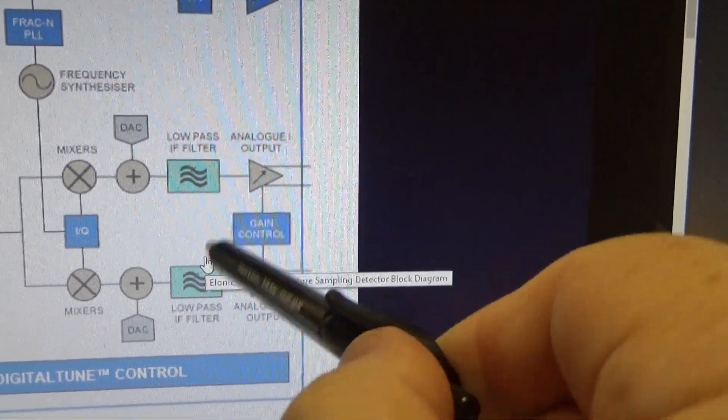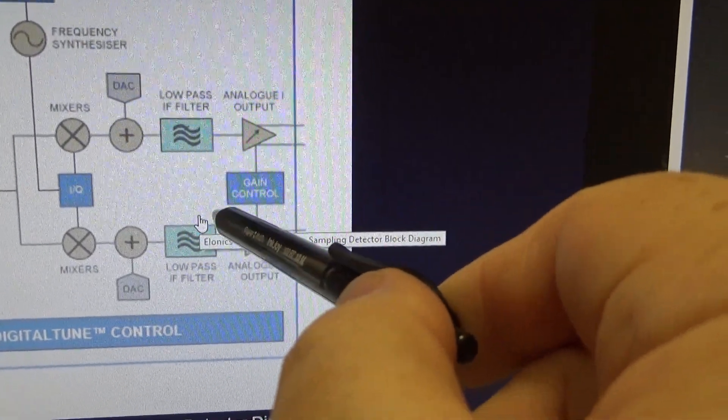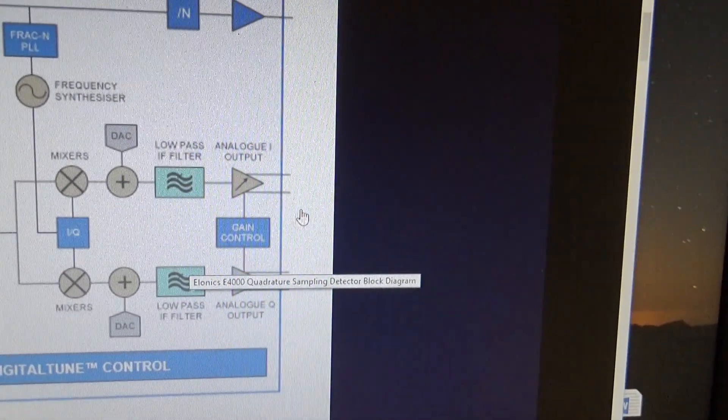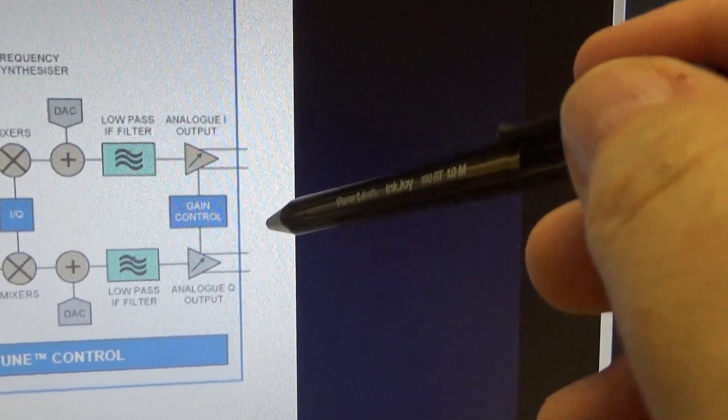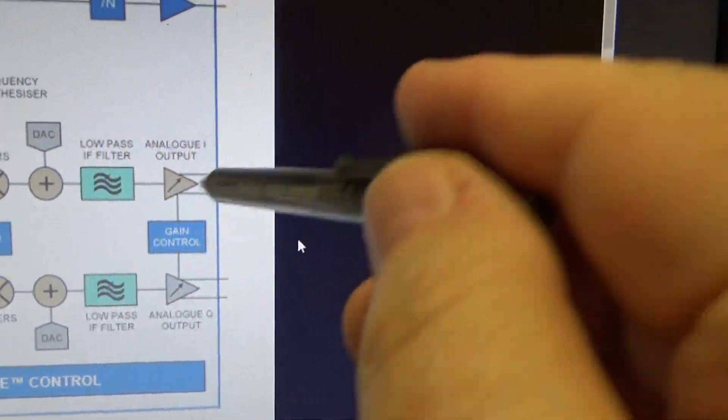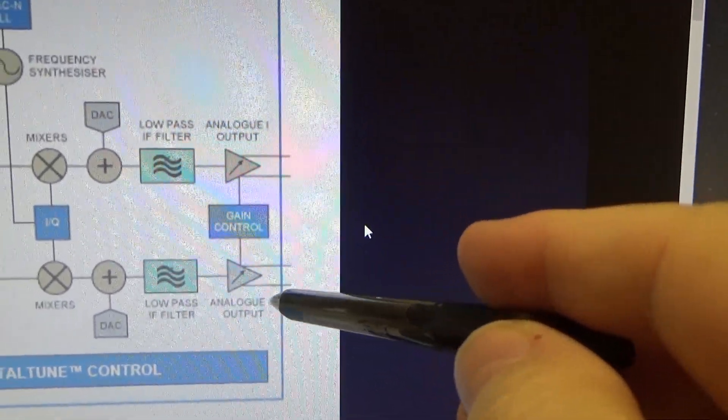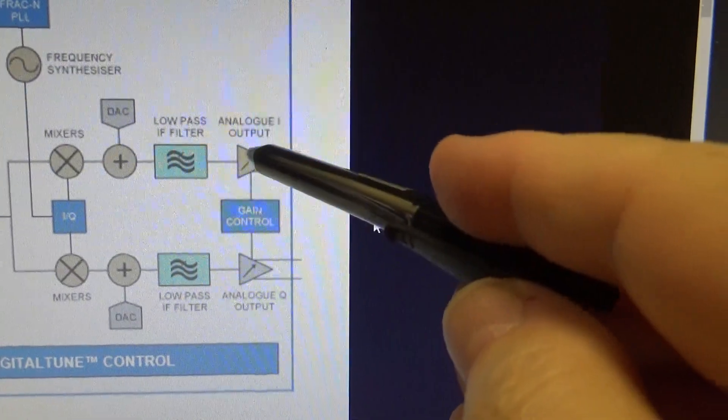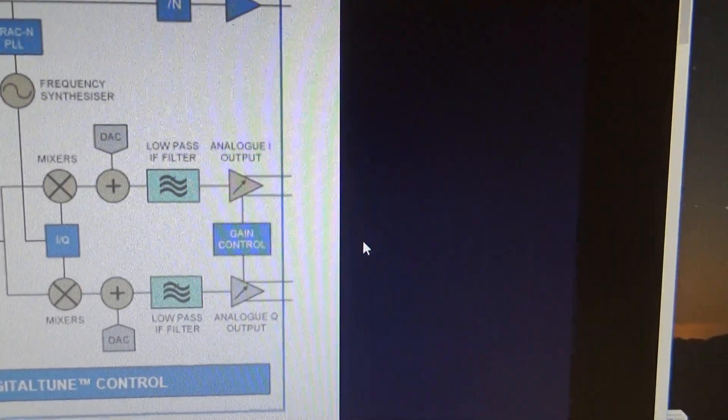Then you just have a low pass filter. This is a low pass filter here and out comes the channel. Isn't that fantastic? So you get the I and the Q and then you have to combine them together. The I and the Q. That's done in the software.